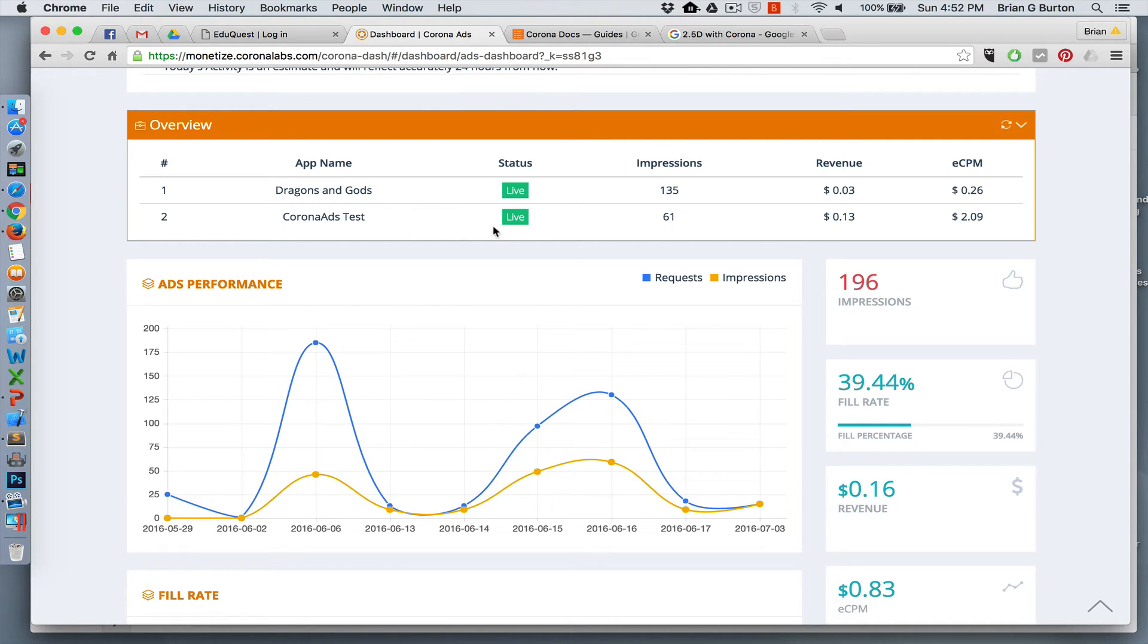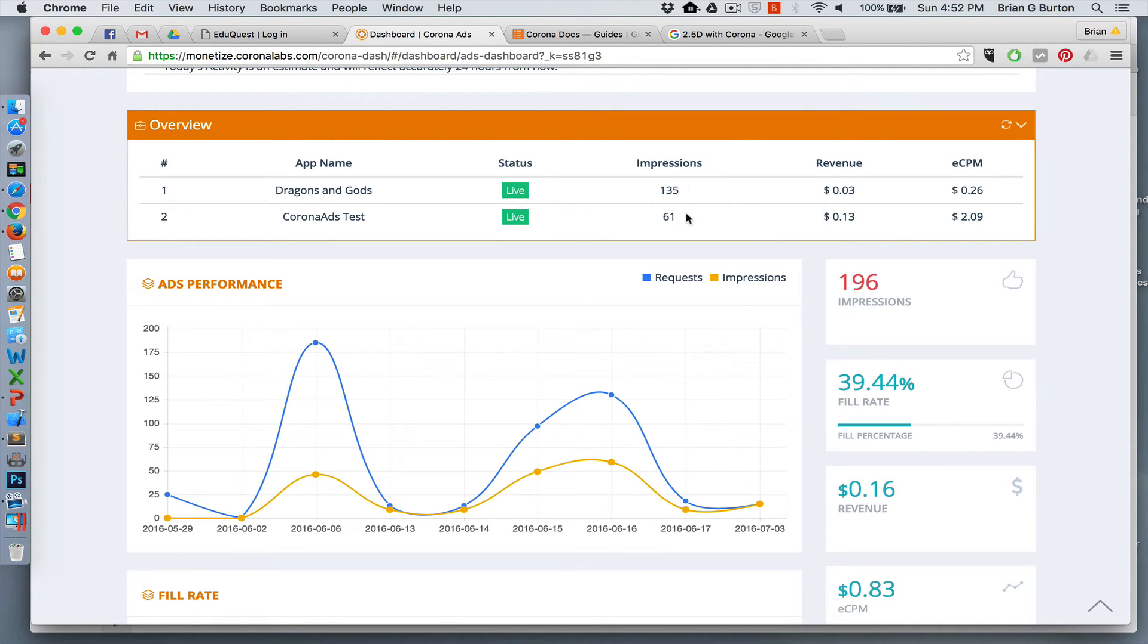So you do need to make sure that you have deployed to a device. I built this and went ahead and just simply did a test deploy to a device through Xcode. Would work equally as well if I built it for Android, put it on my test device for Android. So both methods work just fine, but you do have to deploy to a device to be able to test your ads.